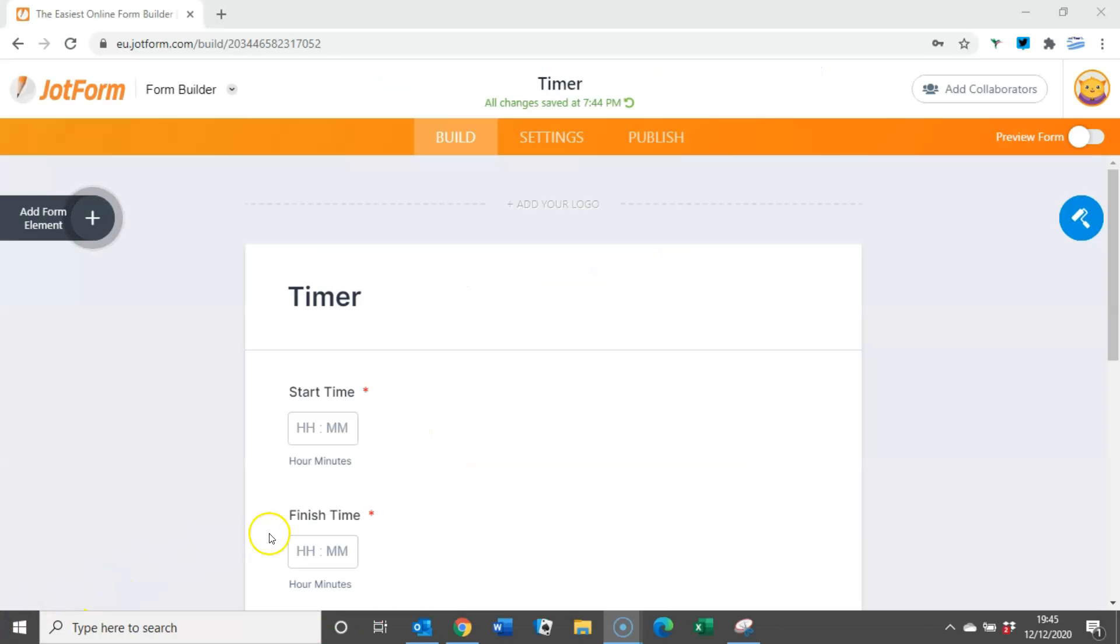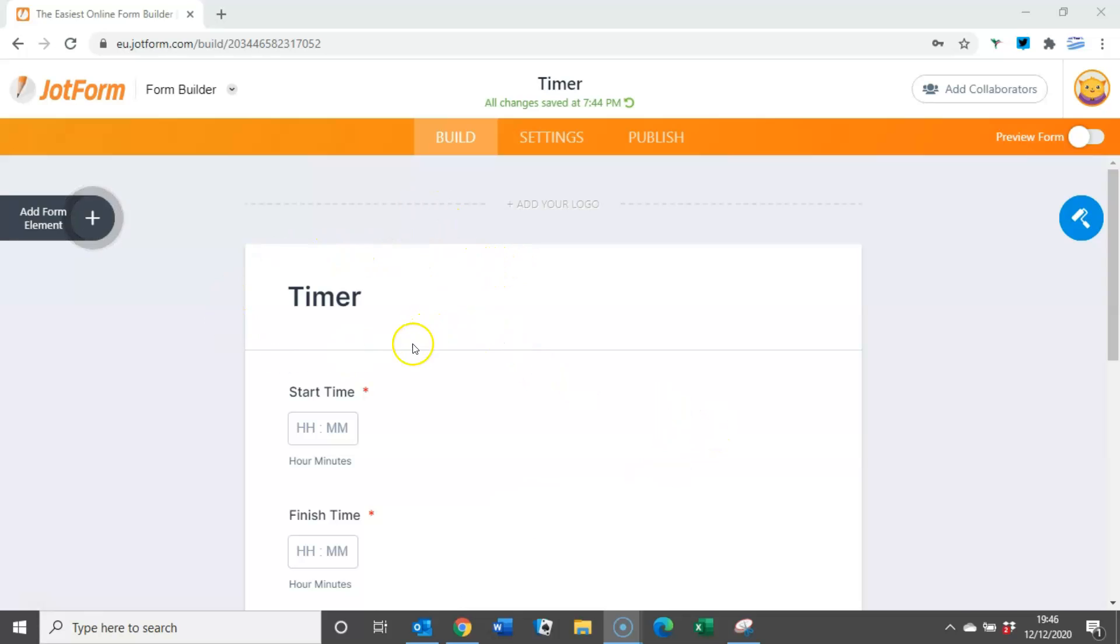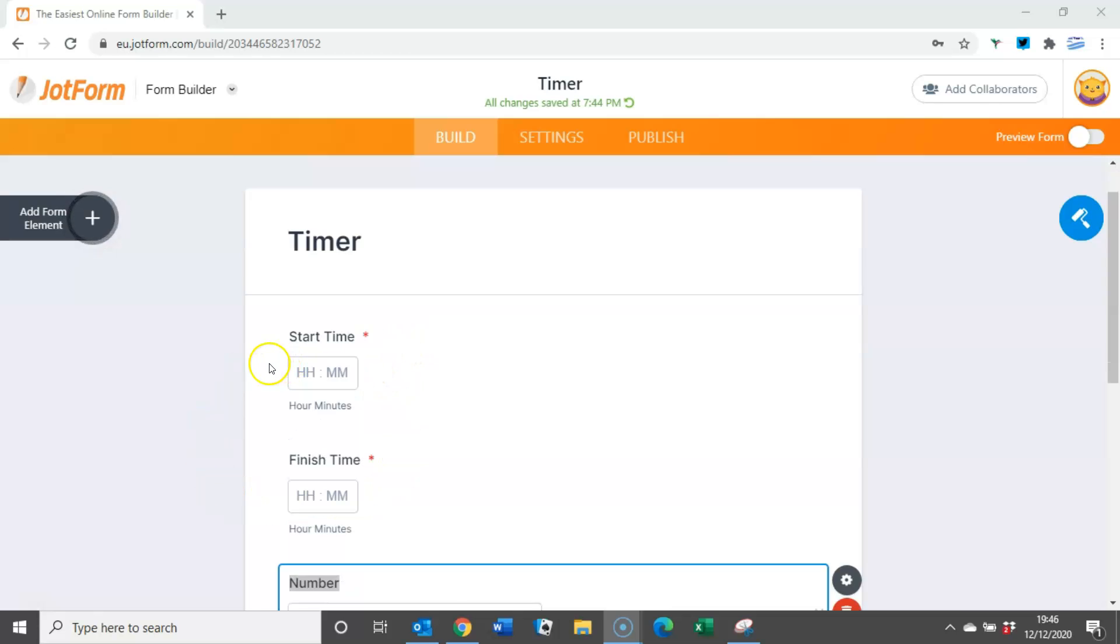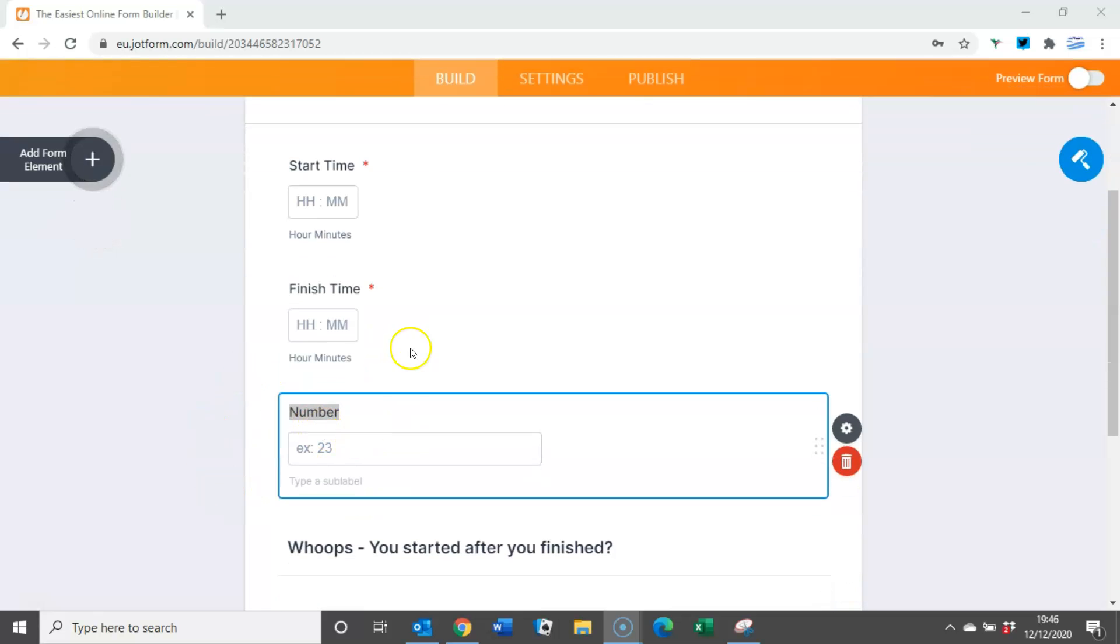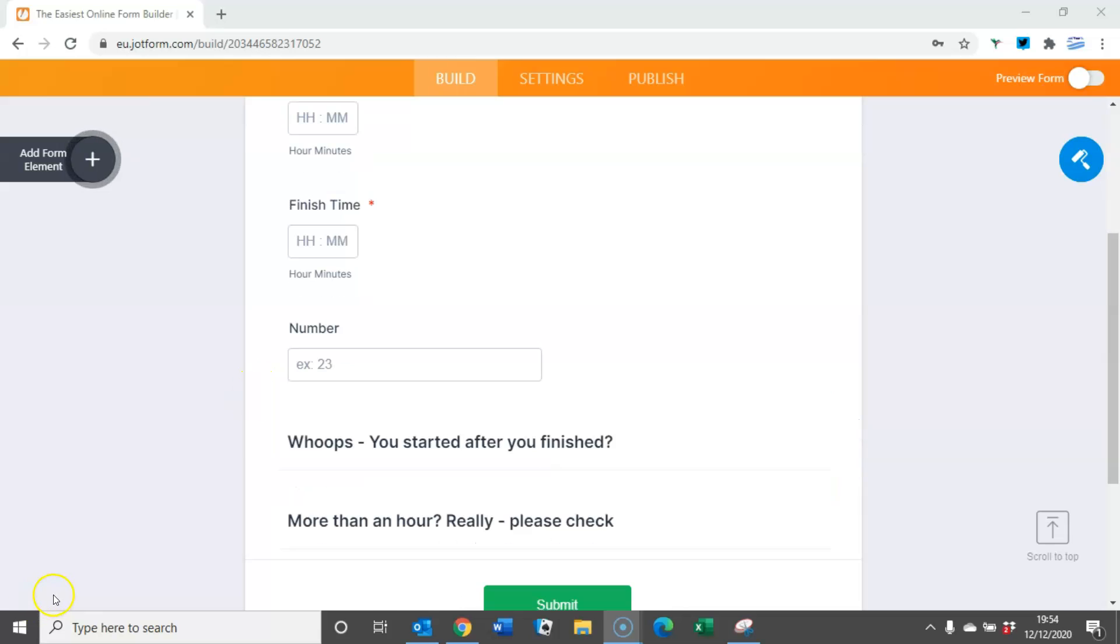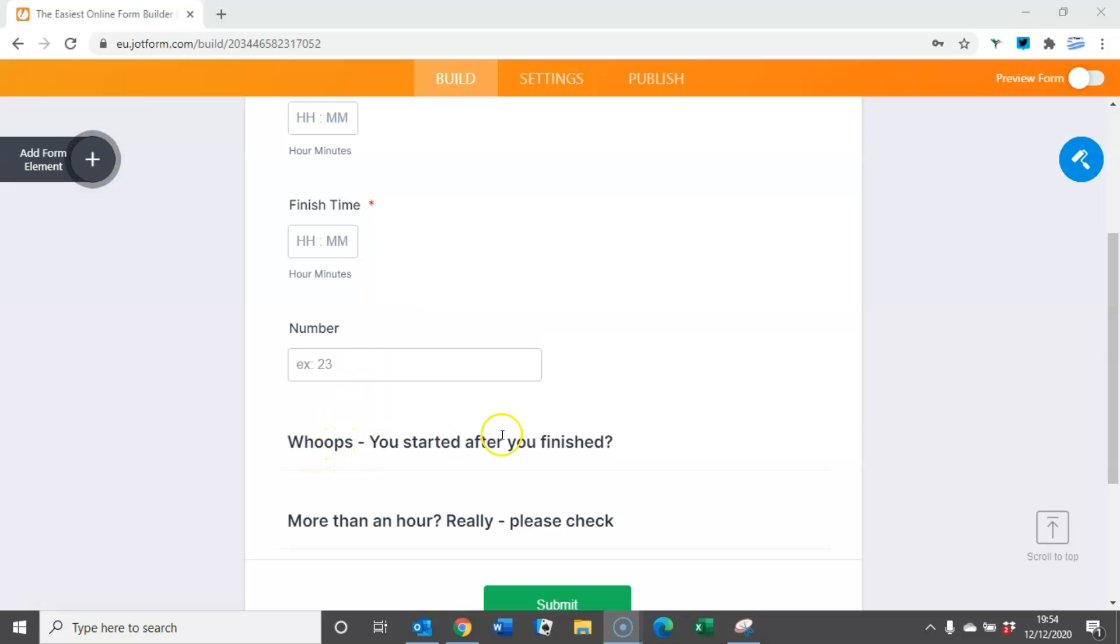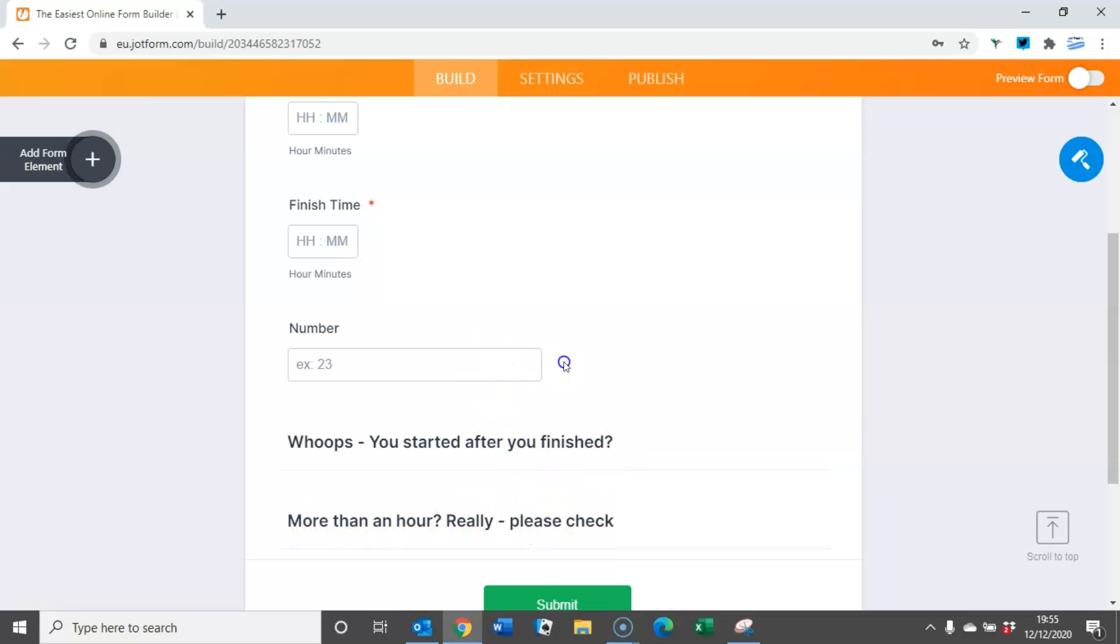To do this I've created a very simple form which is a timer where somebody would input the start time and then input the finish time. I've then added three more fields: a number field, a header field saying whoops you started after you finished, and another one saying whoops more than an hour really please check.